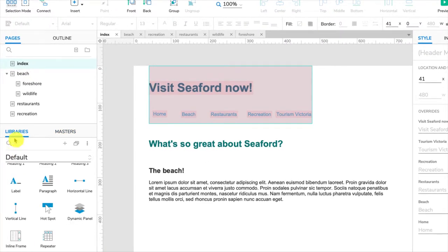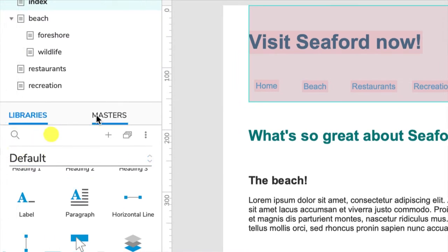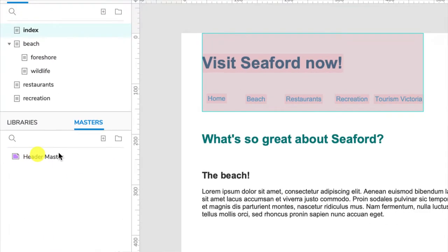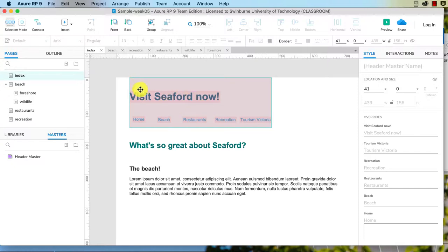So I will call this header master and click continue. And now you can see where we had our libraries there, if I click on the masters we can see header master there. And you can see up here it's in pink to tell me this is the master.